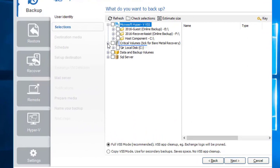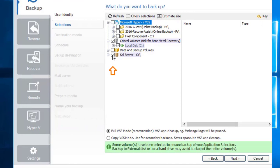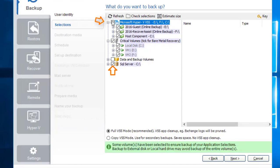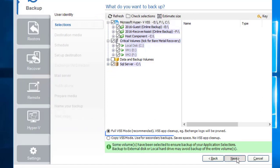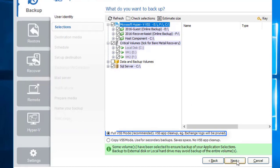Remember to select critical volumes because it is required for a bare metal backup. A bare metal backup can be used to recover your computer when it can no longer start itself — this could happen after hardware has been replaced or an operating system failure has occurred. There is also the option to back up other data volumes. If business applications such as SQL Server, Hyper-V guests, and Exchange are present on your server, they will also show up here. We'll use the default and recommended full VSS mode and click Next.